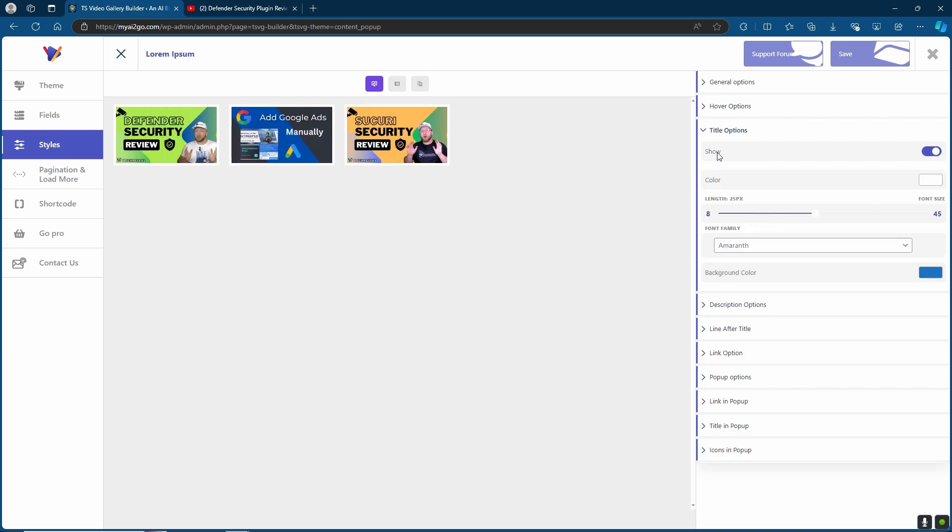In your Title options, you can choose whether to show your title or not, the color of the title, the length and the font family. As well as that, you can also choose the background color.